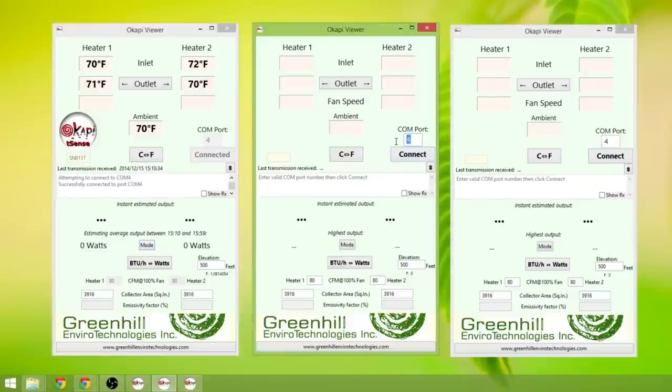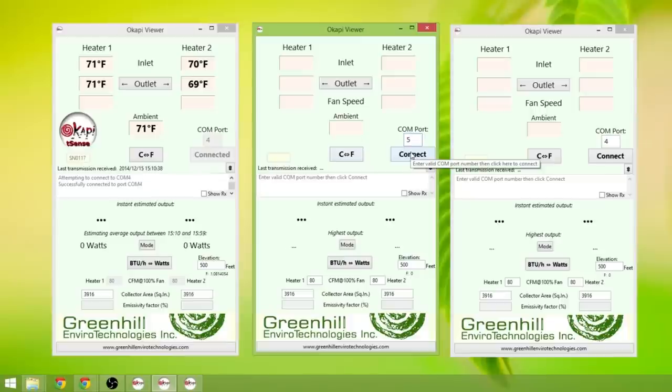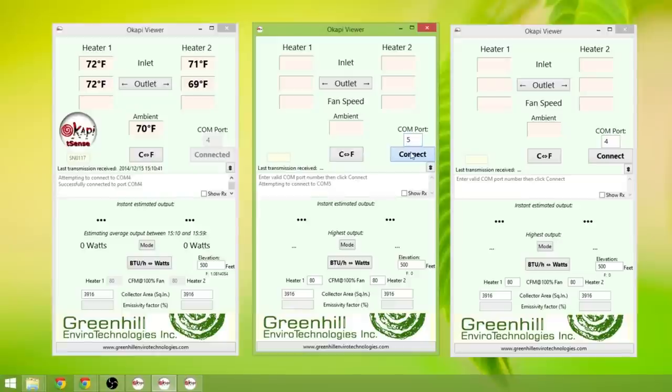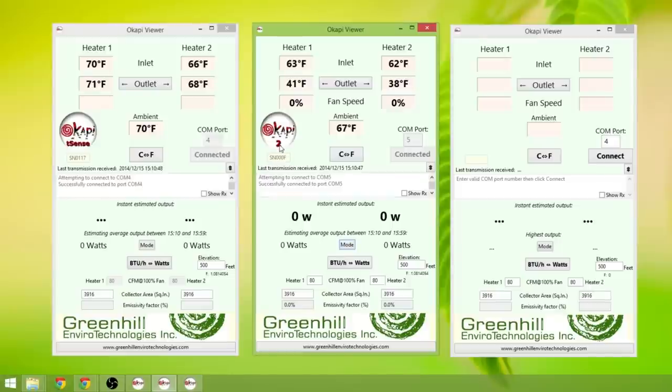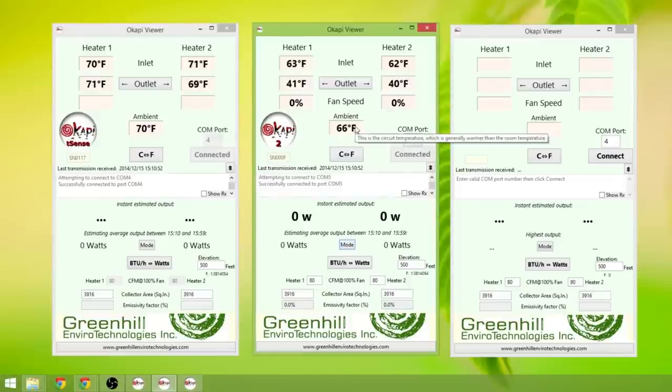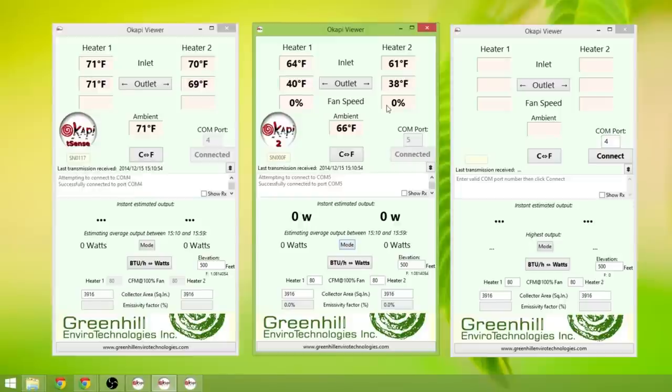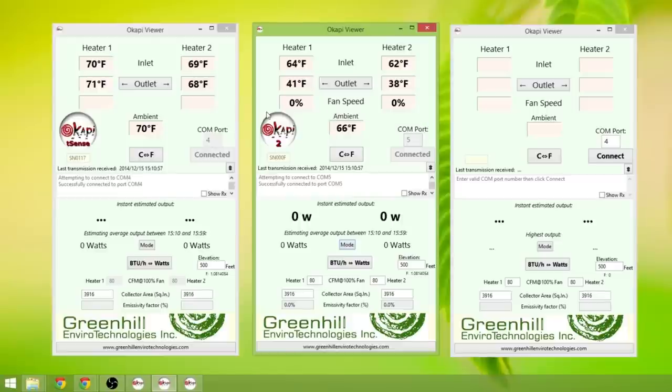Now we're going to go to Comport 5, from our list, we previously noted the list of Comports. Click Connect. And this is an Okapi 2 system, so we see values for two different heaters, the ambient temperature. Again, because this is a full Okapi system, we have the fan speeds, the fan's not currently running. The Okapi T-Sense does not have the fan information, it's just five temperature sensors.